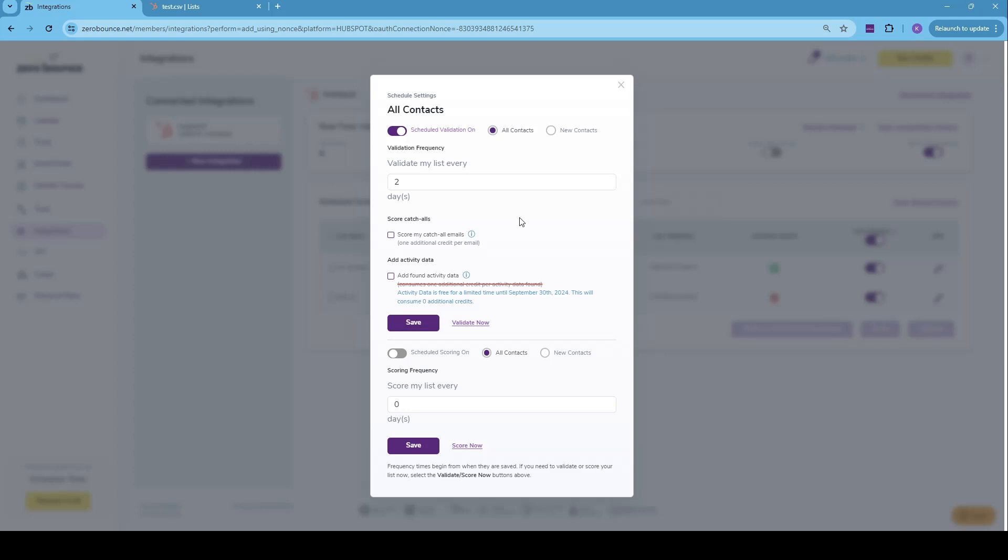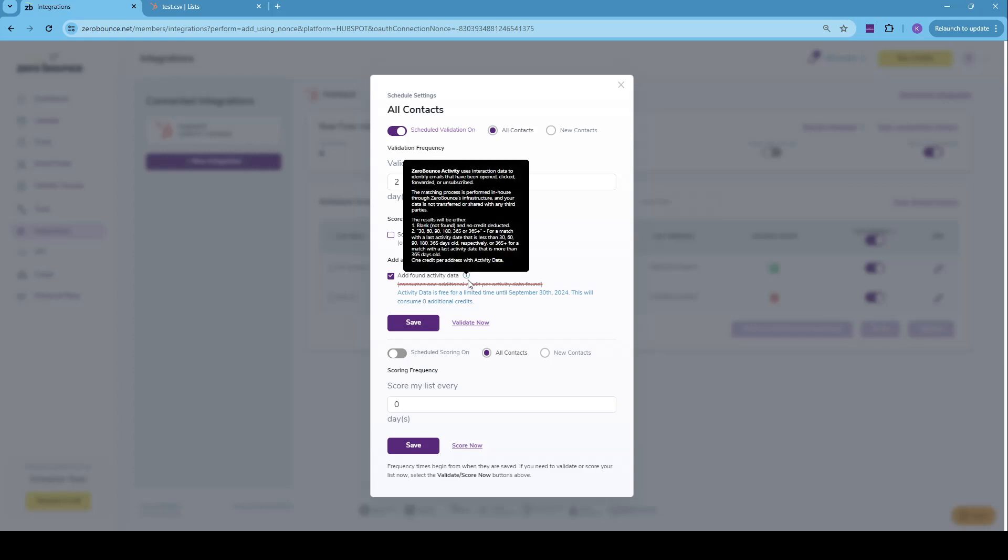And besides that, we can also do scoring. So if through validation we find any catch-all emails, you can choose to also do a scoring on those within the same process. So you don't have to score separately. We can also add activity data. And by the way, activity data is free for a limited time until September 13, 2024. So this will consume zero additional credits. So why not just go for it, use it.